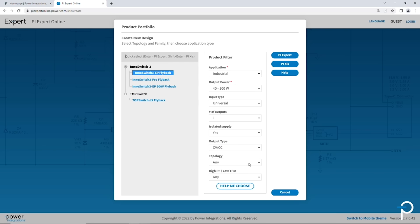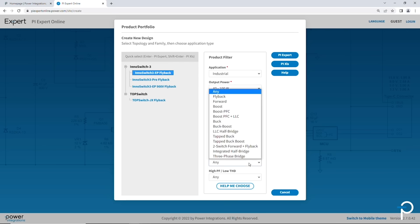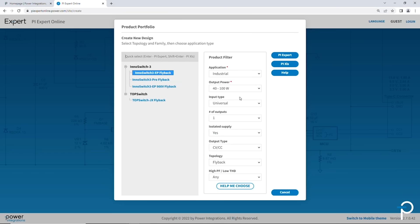And for topology, let's go ahead and pick among the several different options that are available, flyback. For high PF or low total harmonic distortion, I'm just going to leave that open.